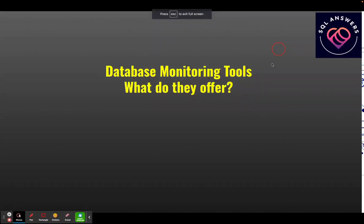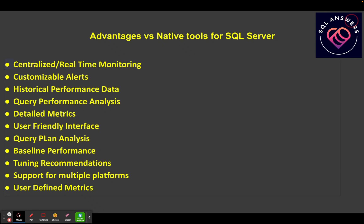In this video, we're going to talk about database monitoring tools and what they have to offer. Someone reached out to me recently doing a study, trying to figure out what are some of the advantages of using a vendor tool versus some of the native tools that SQL Server provides.